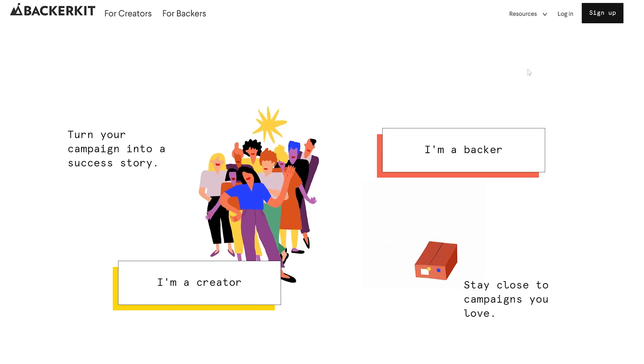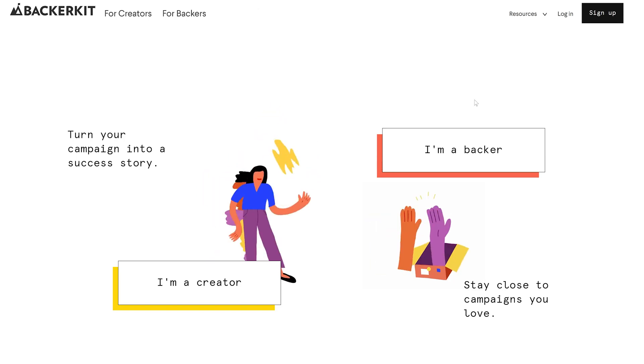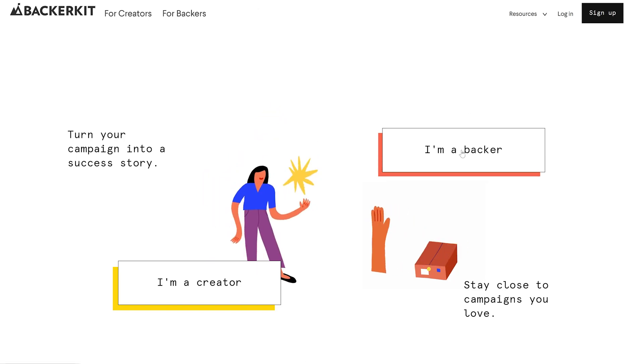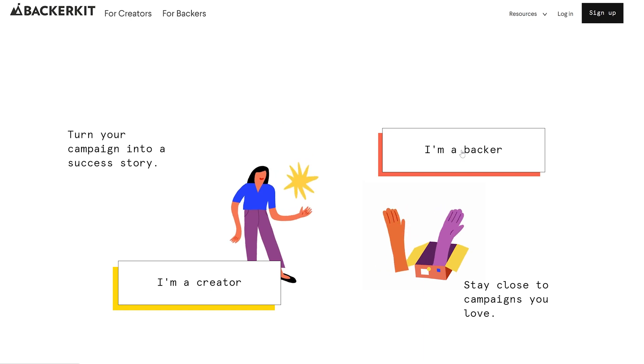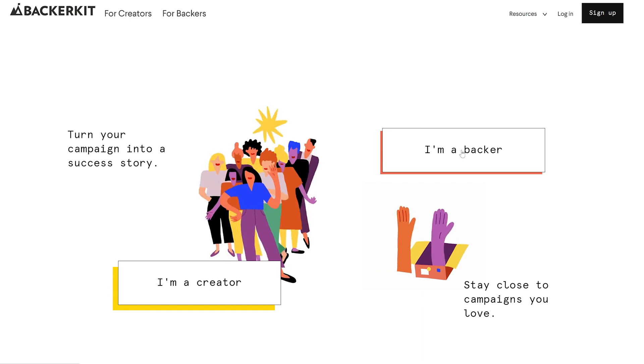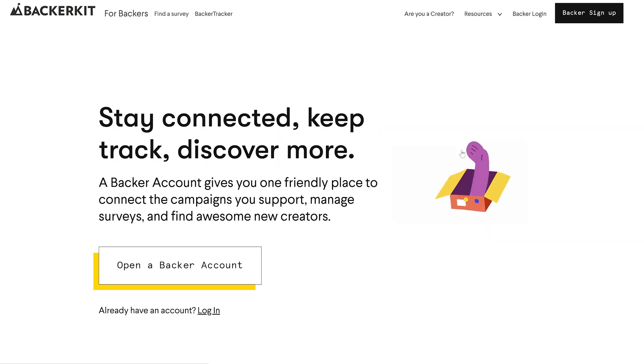Let's say you've already filled out your BackerKit survey and some time has passed. Now you need to change your address because you have moved or are moving before the rewards ship.